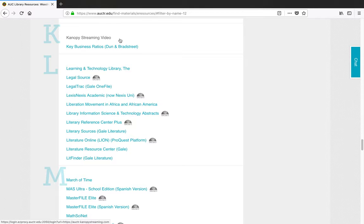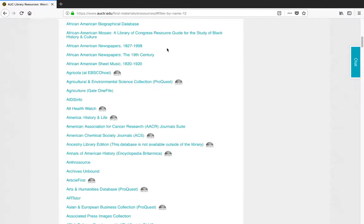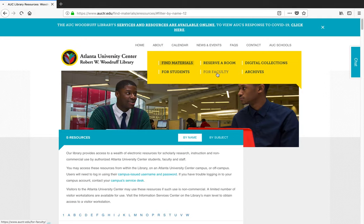You can make requests for the purchase of ebooks and streaming videos by contacting us directly or using a form on the For Faculty page.